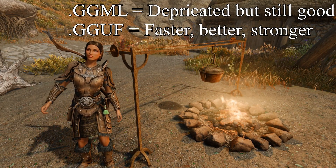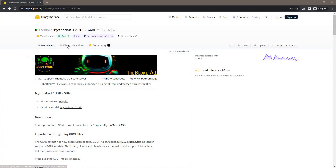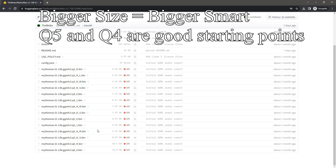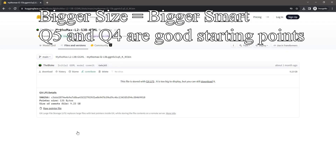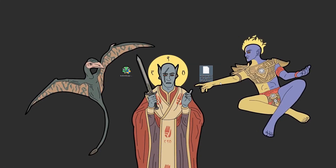In the future you'll probably see more GGUF models, which are better and faster. For our Mythomax model, click Files and Versions, and you'll see a whole heap of .bin files. To summarize briefly, the larger the bin file, the smarter the AI model will be. We're going to pick Q5_K_M. Most of the Q5 and Q4 models are a good starting point. Once you download it, just put it anywhere on your computer where you'll remember it — in this case, I'm putting it on my desktop.